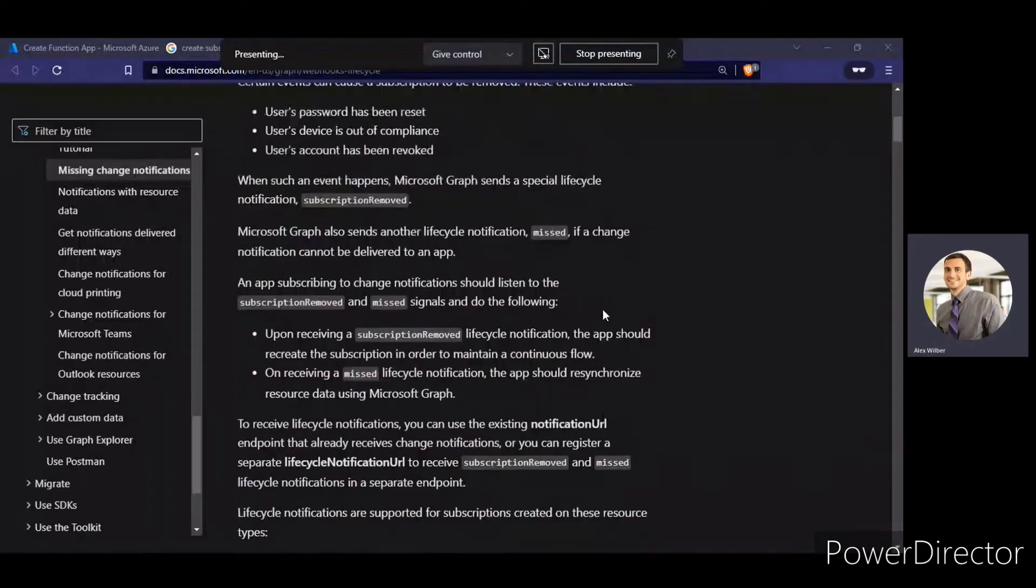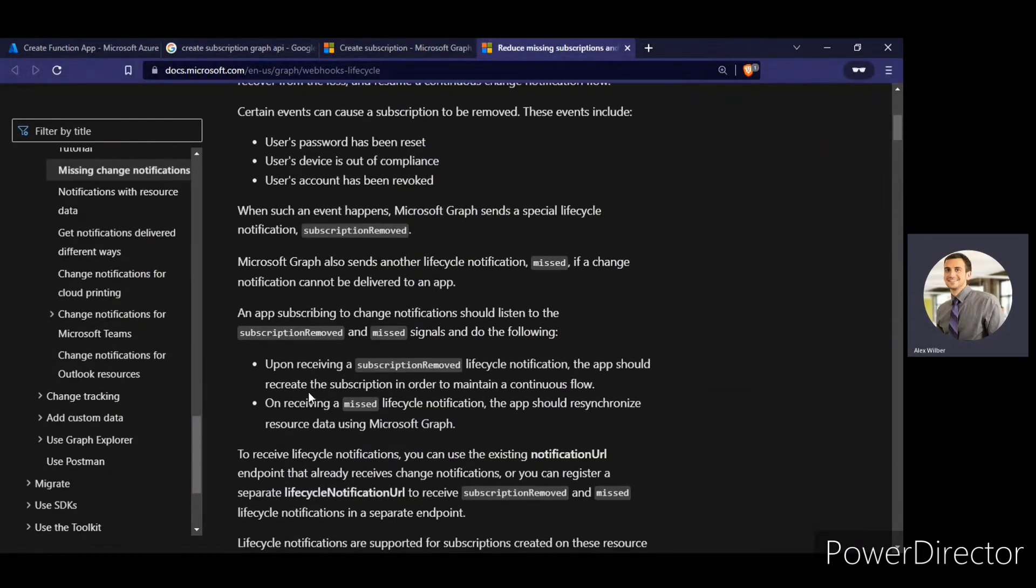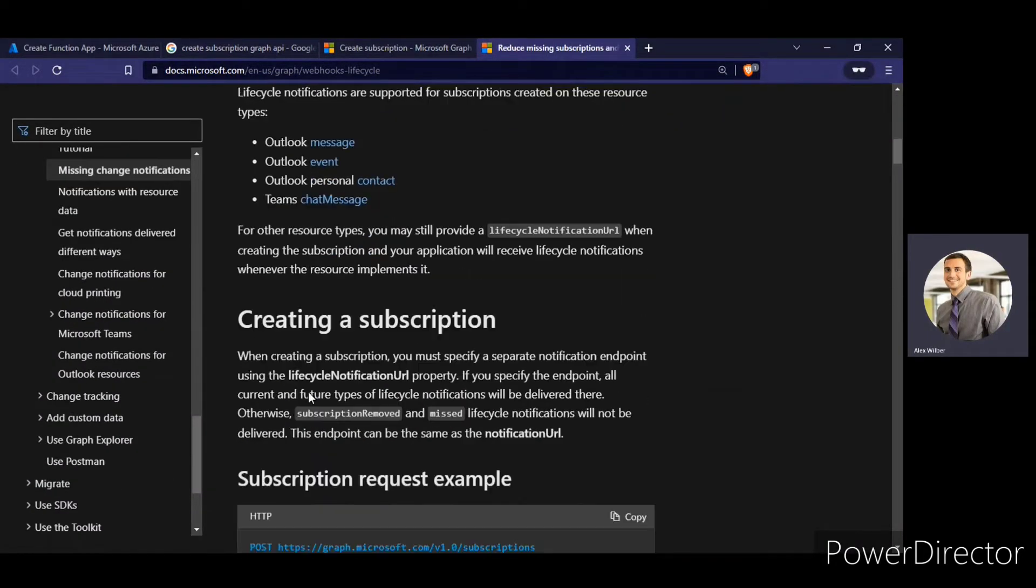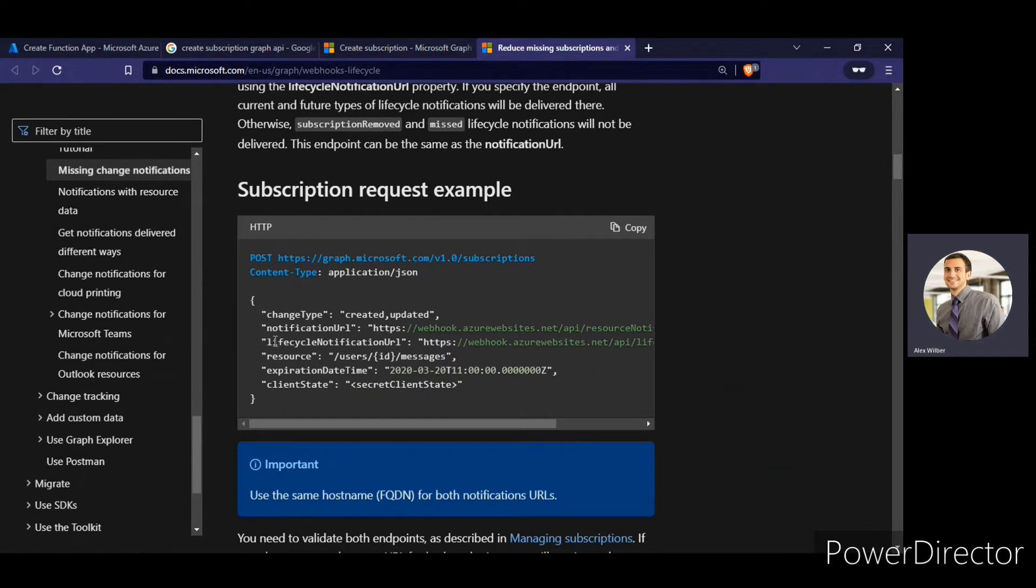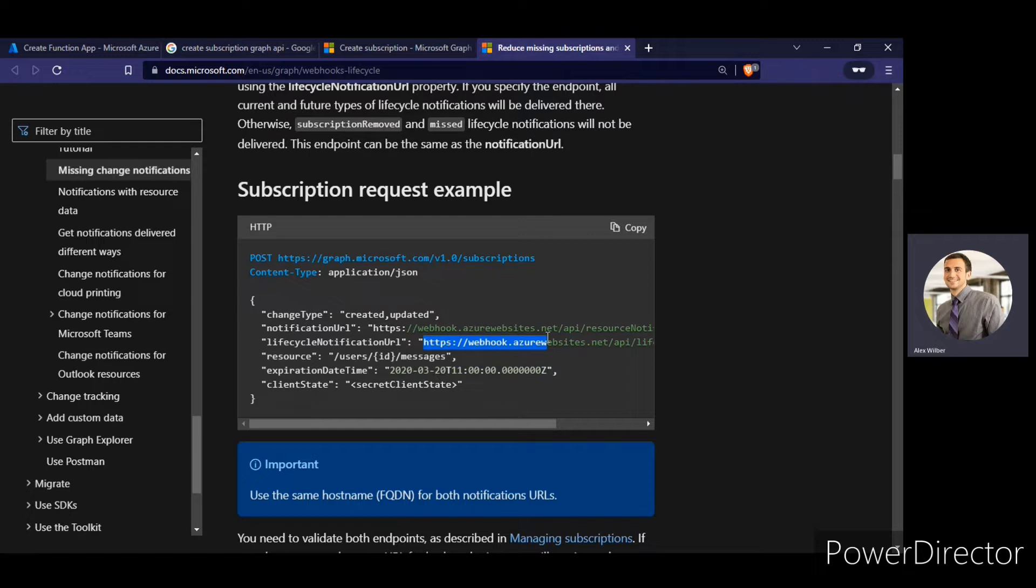If you look at the documentation of the missing change notification, you can see it clearly says that you can use lifecycle notification URL to know about the notifications which are being missed. So the first question arises why the notifications are missed? When the load on the notifications get very high, some notification may be flagged as missed. This is something not wrong on your side as notification is not sent.